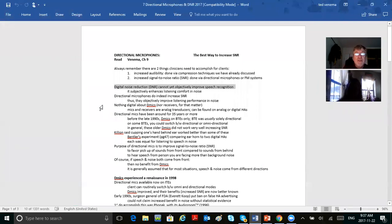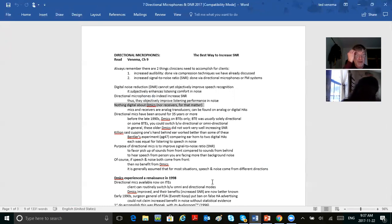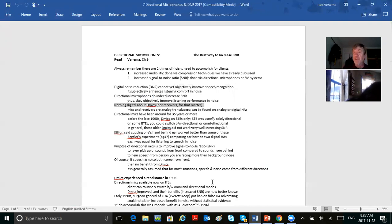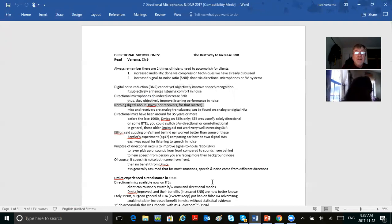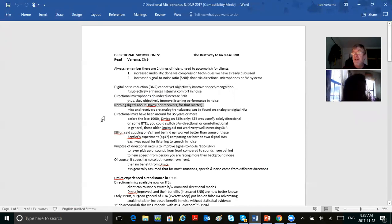There's nothing digital about directional mics — they're just transducers that change sound into electricity, just like they did on analog hearing aids. The receiver on the other end is also just a transducer that changes electricity back into sound. Directional mics have been around for years; I think they were actually invented by the U.S. military after World War II.